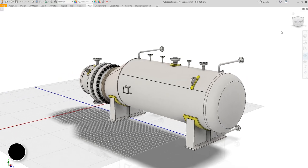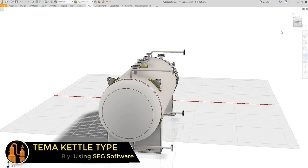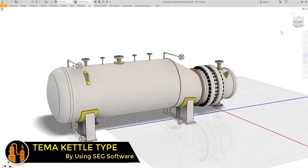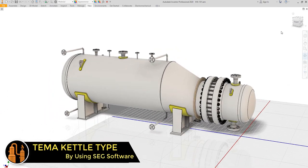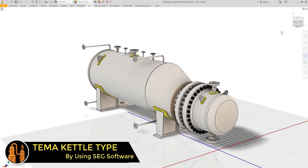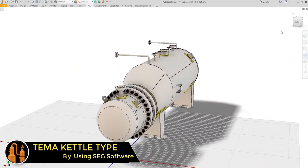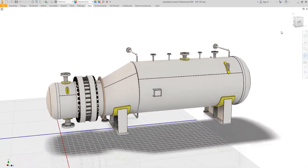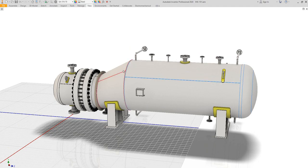Assalamu alaikum warahmatullahi wabarakatuh. This is Ahmad Higazi from ECCAT Solutions. Today, inshallah, we will make a demonstration for a kettle TMA heat exchanger. In this demonstration, we will generate the 3D model of this equipment.